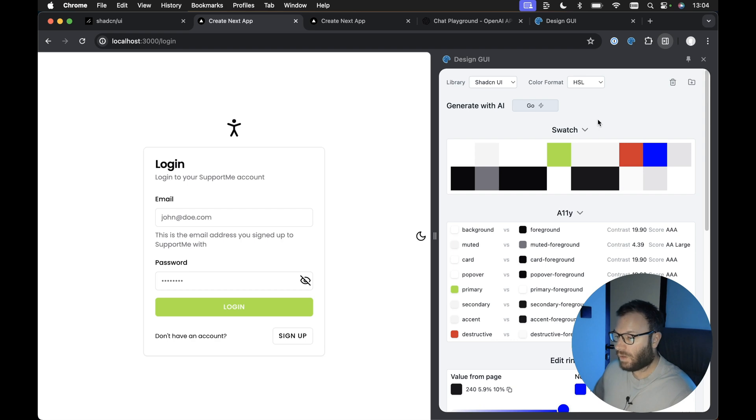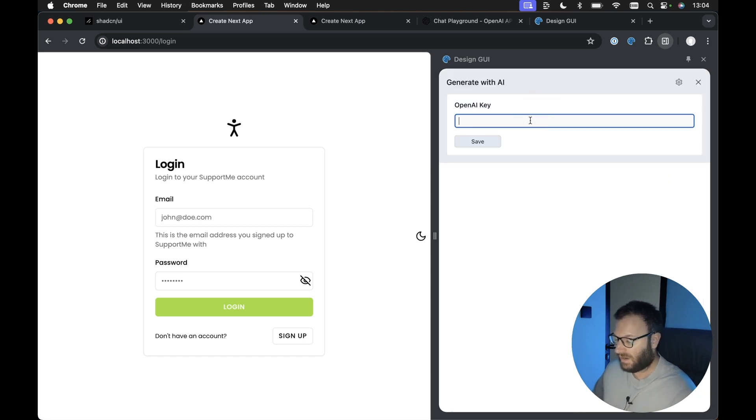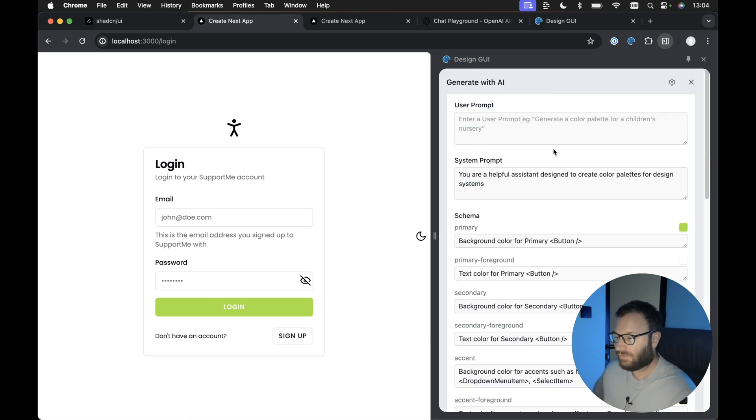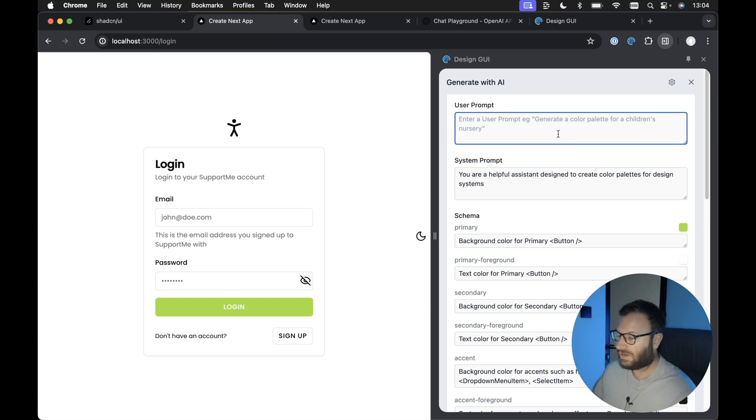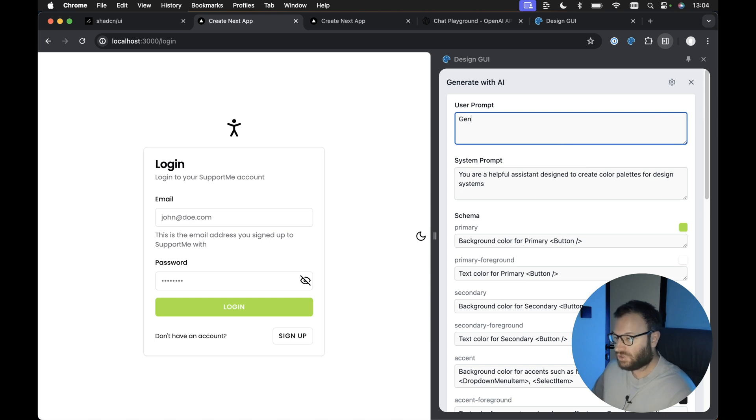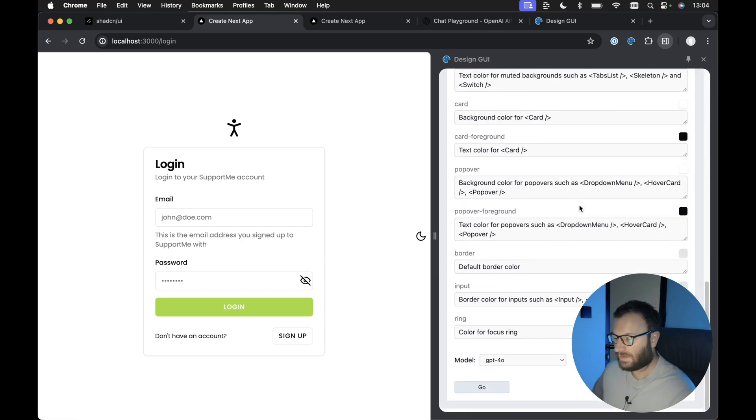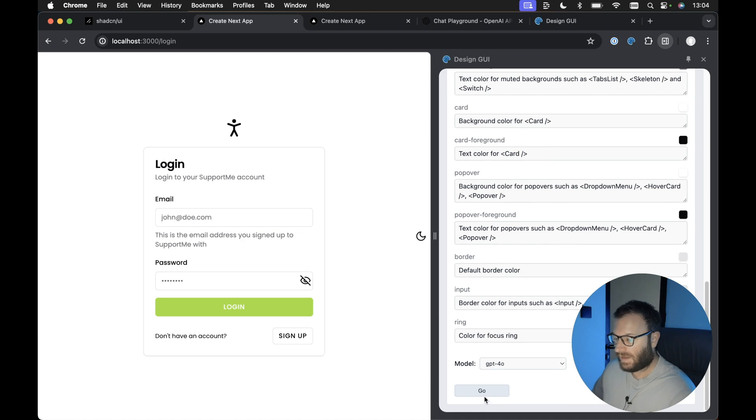However, there is one more side to this tool, and that is the generate with AI. So this is really cool. If we hit go here, I'm going to paste in my OpenAI key. And of course, I'm going to delete this key after this video. However, if we hit save on here, what we can do is enter a prompt that will generate a color palette for us. So for example, if I said something like generate a color palette for a garden center, hopefully it'll bring back some nice greens and things like that. Scroll right down to the bottom then and hit go.